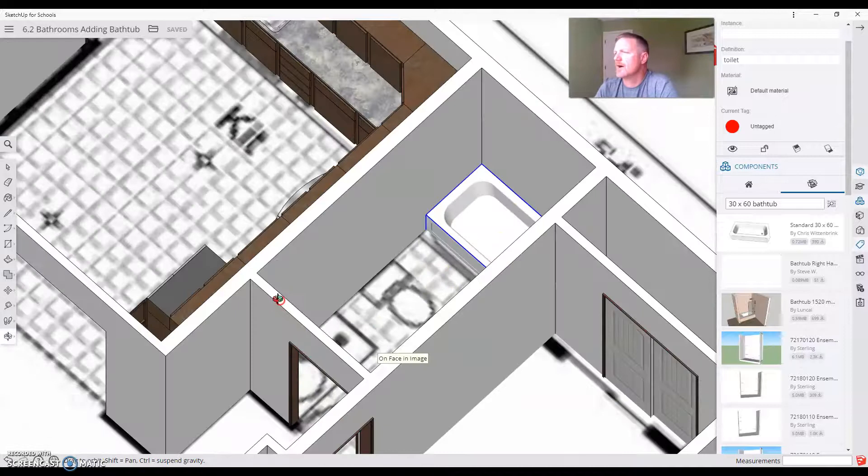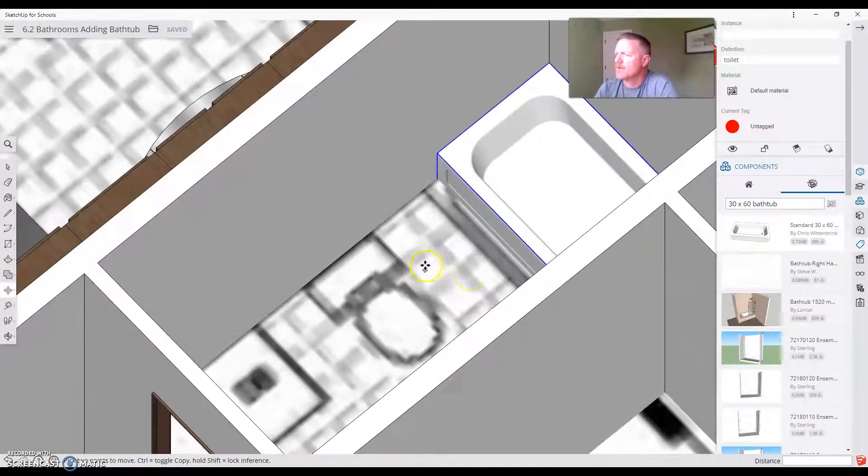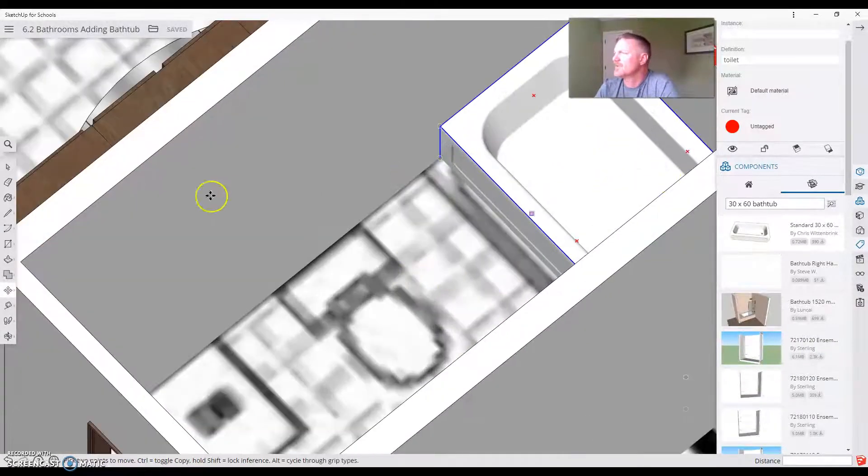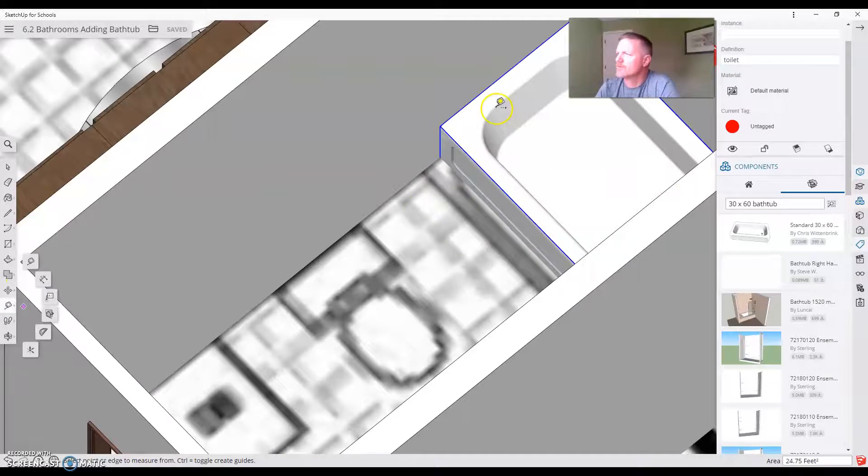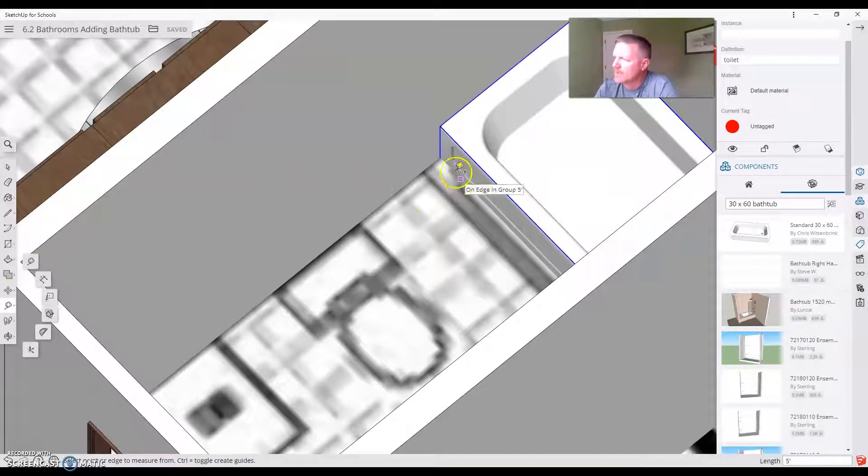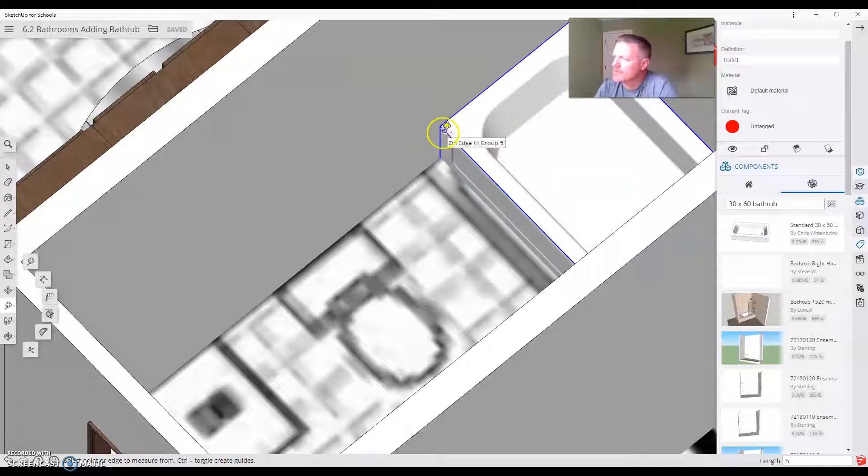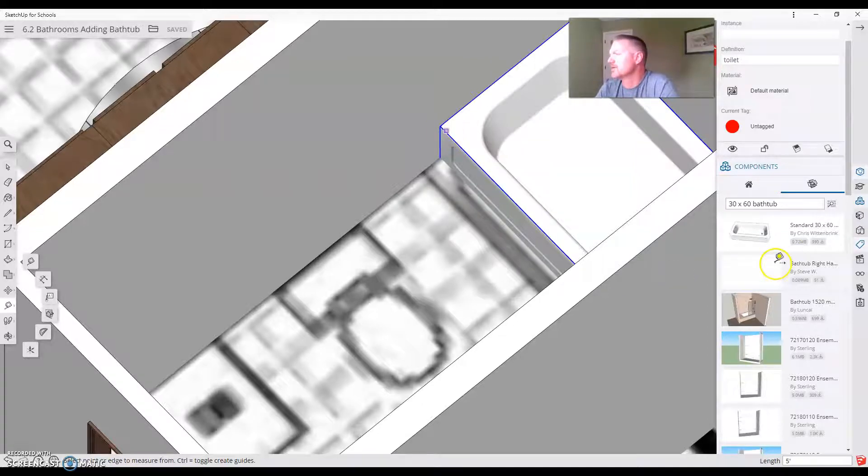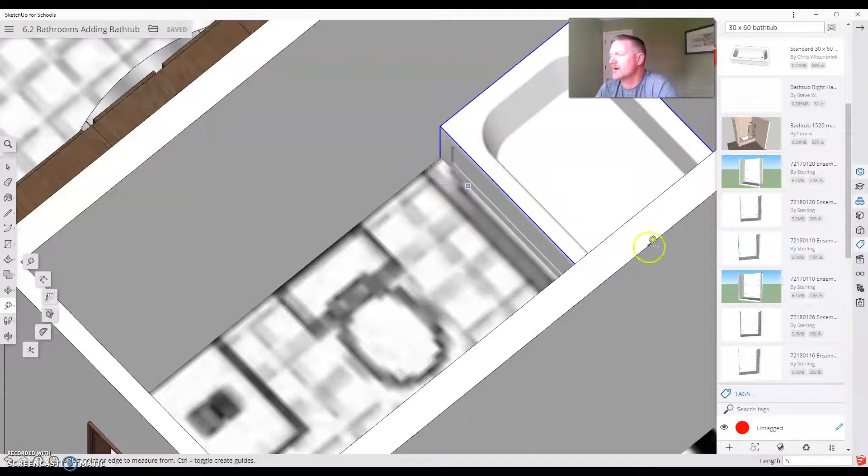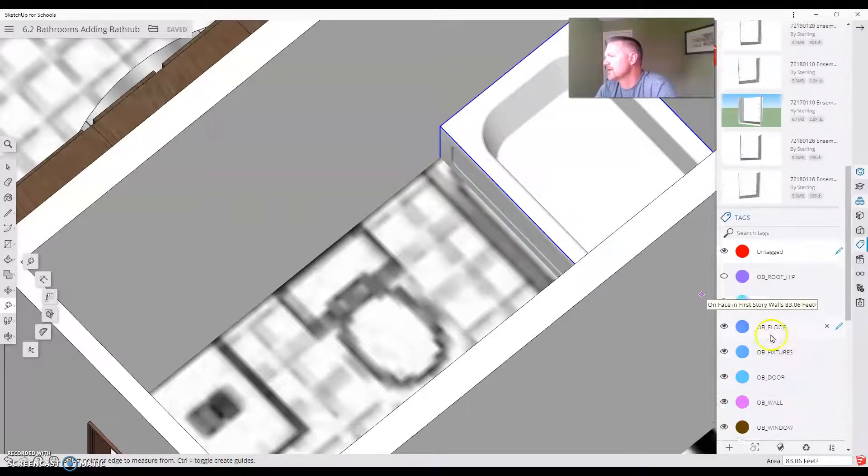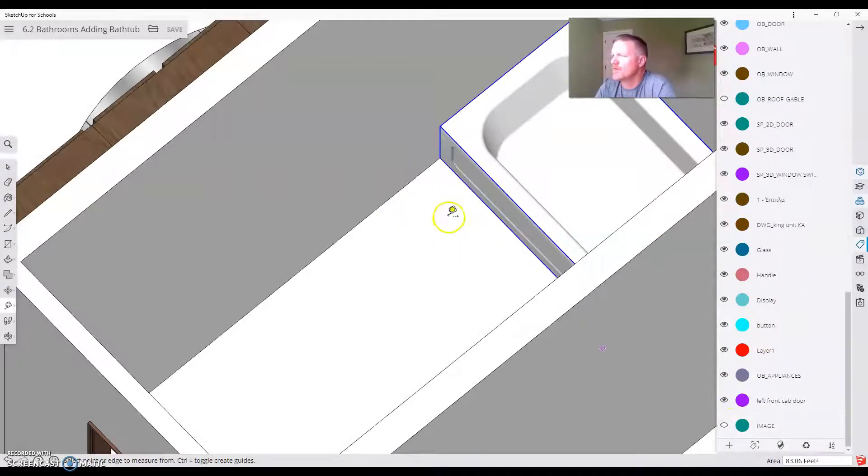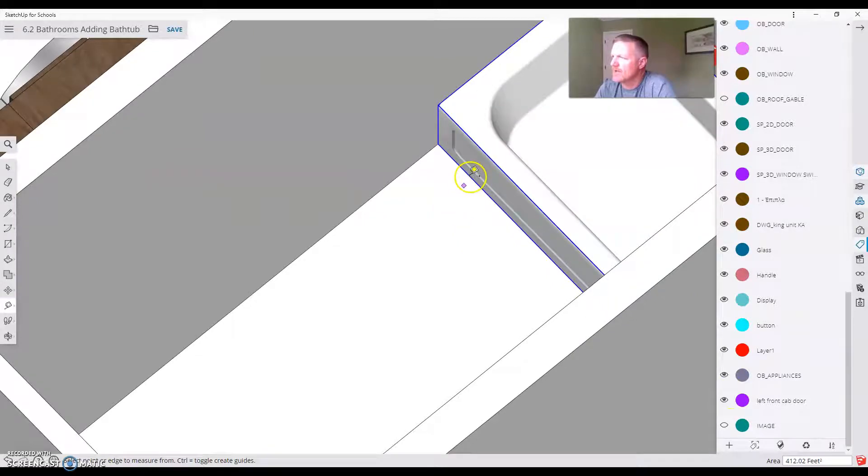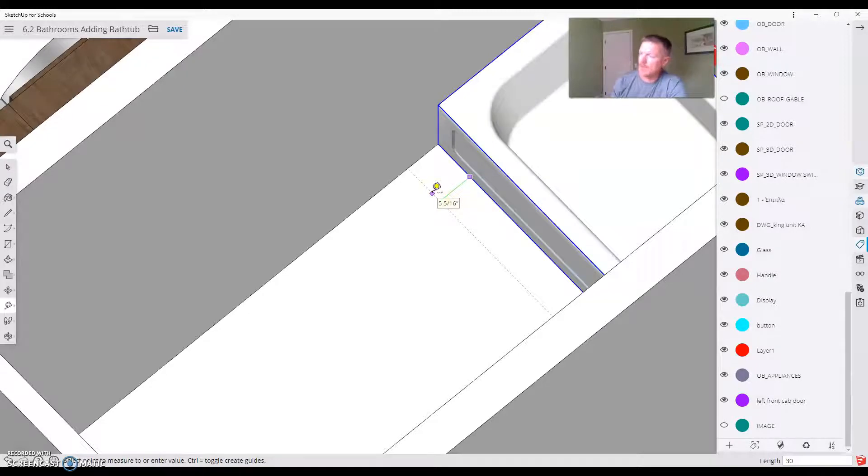So how we're going to do that is we're going to take the tape measure tool. We've got our tub in there. I'm going to click this edge. My picture has given me a little bit of a problem. So I'm going to turn until I can't see the bottom edge of this tub and I want to be able to see the bottom edge of the tub. So I'm going to turn the image off right now.